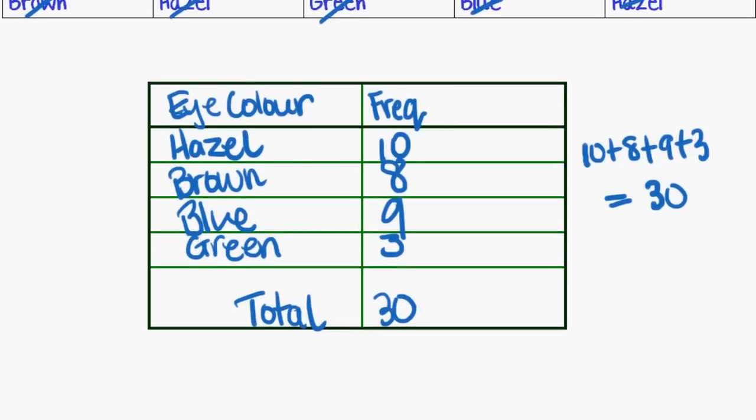So now I've got a frequency table and that's basically what all it is. A frequency table is counting up the number of times a particular answer occurred in your collecting of data.